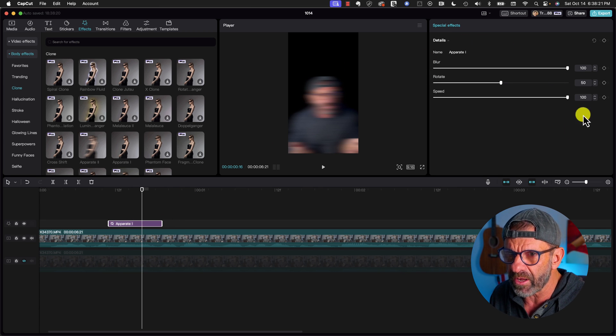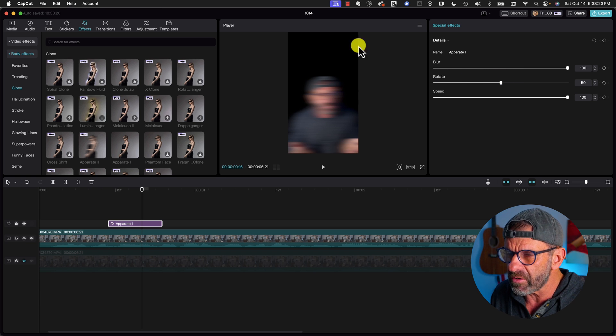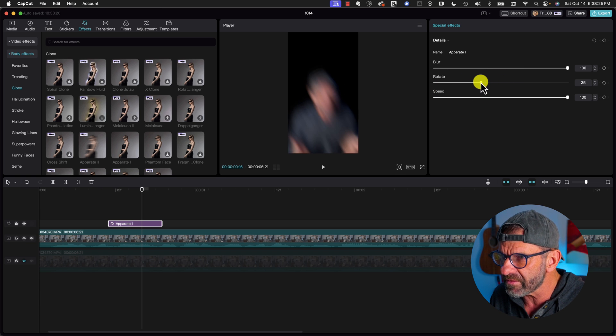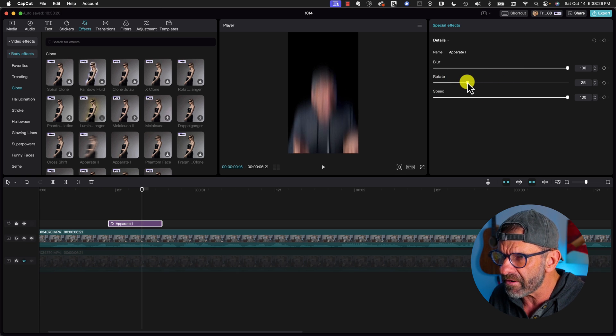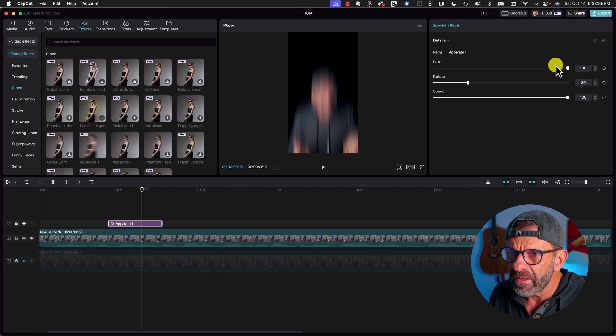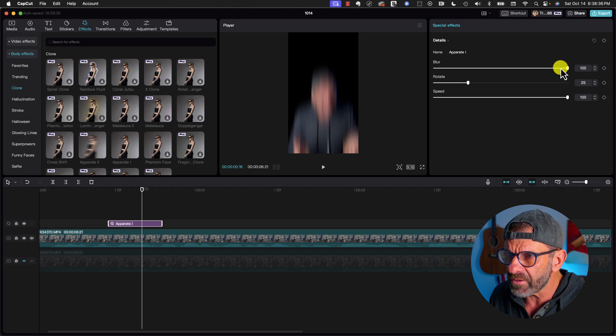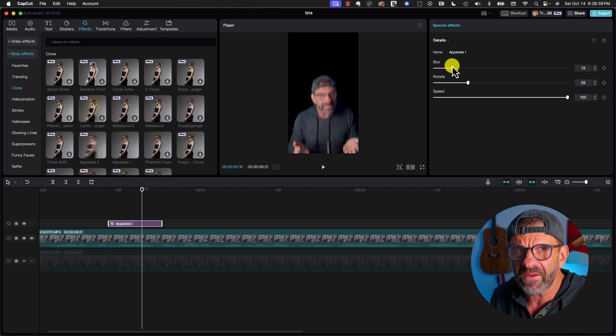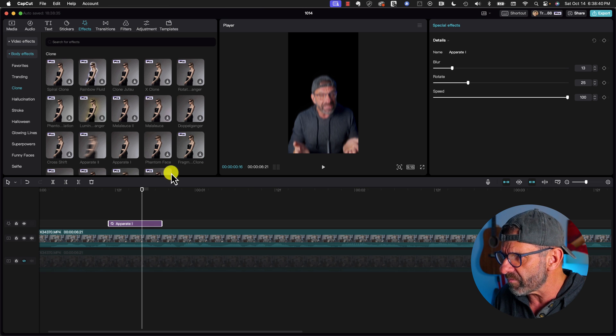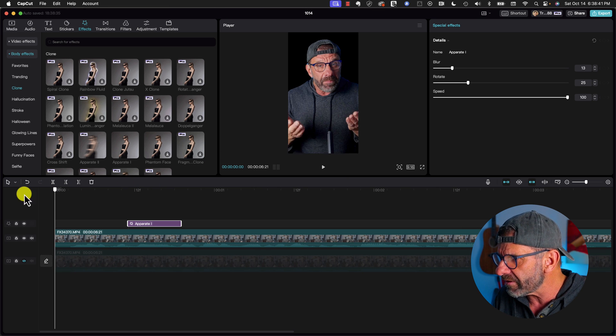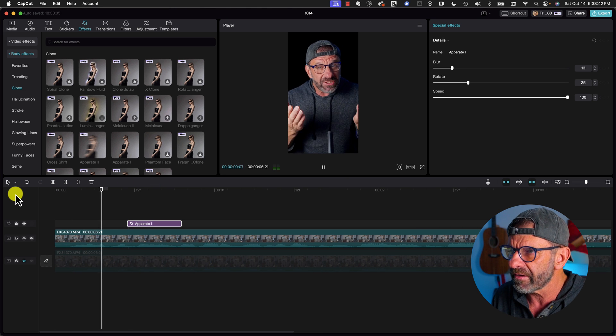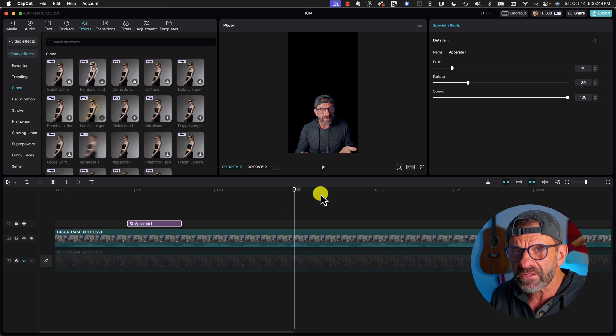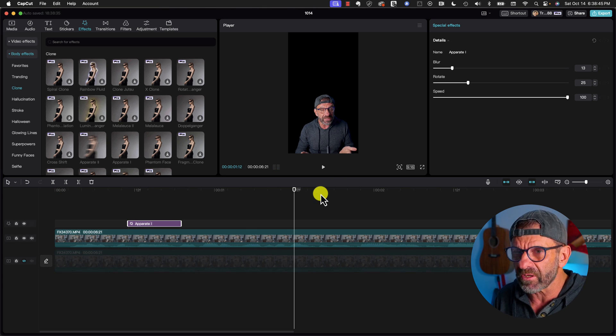When I click on the effect, I can see the parameters I can adjust. I want the rotation to be vertical. So I'm going to rotate this till it's vertical. Right there looks about right. Then I'm going to adjust the blur amount to something more reasonable, just so it gives the illusion of motion. And now let's see what it looks like. And that looks more natural.